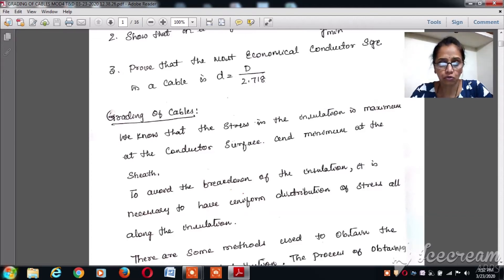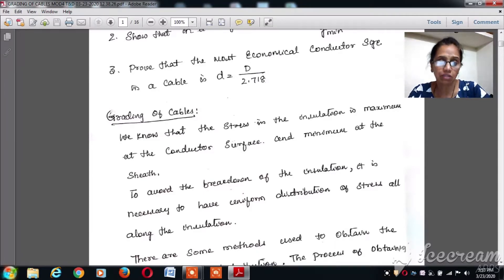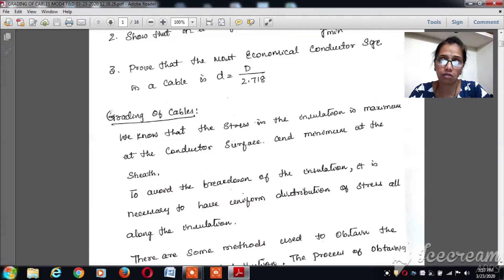Welcome to the session on transmission and distribution, module 4. In continuation with previous topics, we discussed the potential gradient, capacitance of the single core cable, and the core diameter that gives the best performance. The optimal core diameter should be 2.718 times the sheath diameter D to give the most economical size of the conductor.